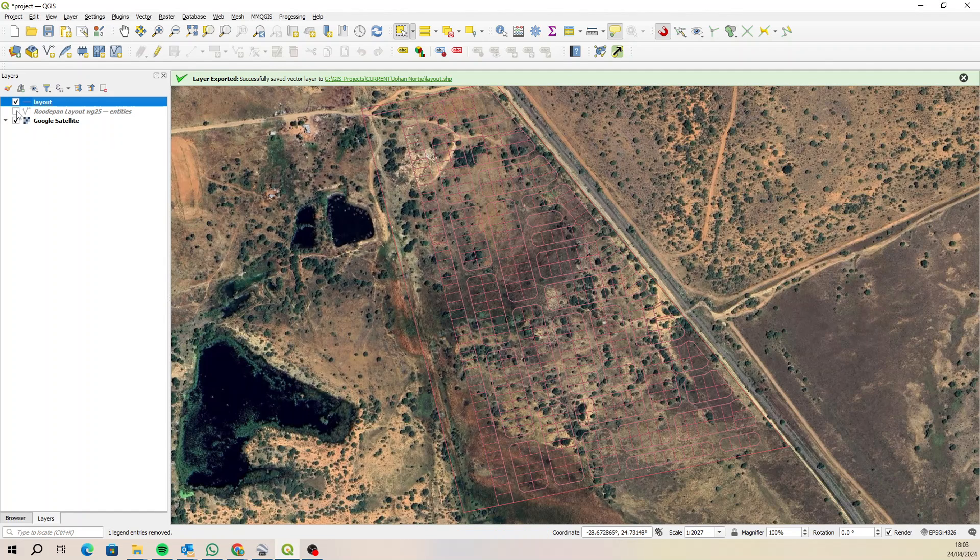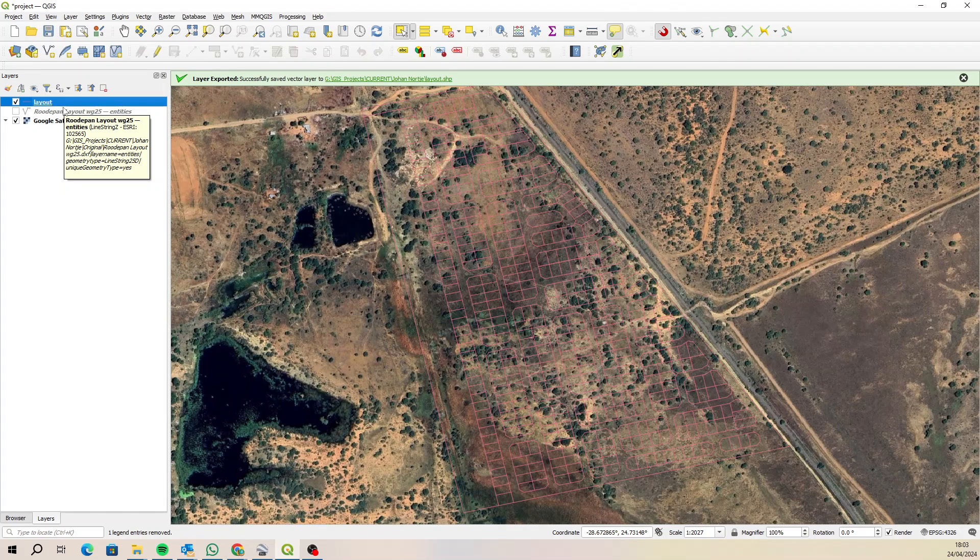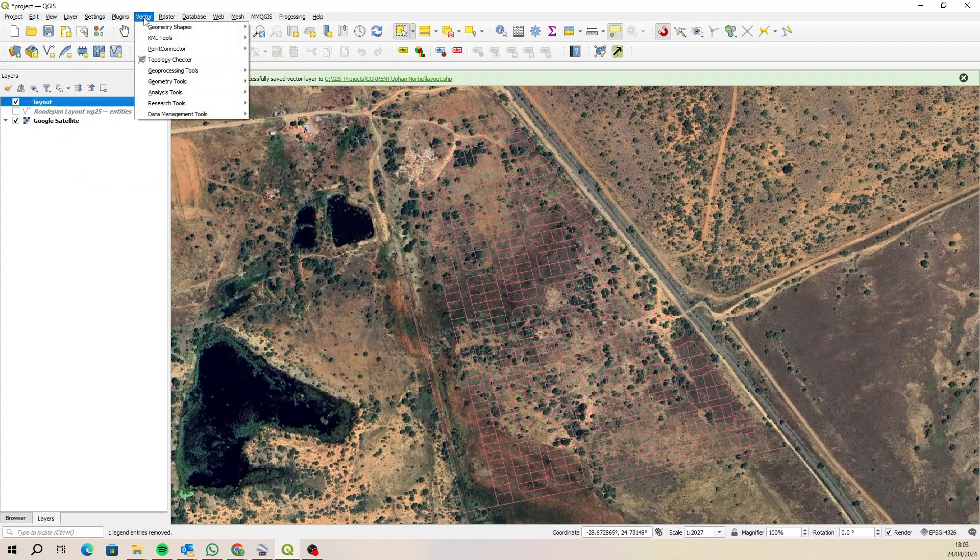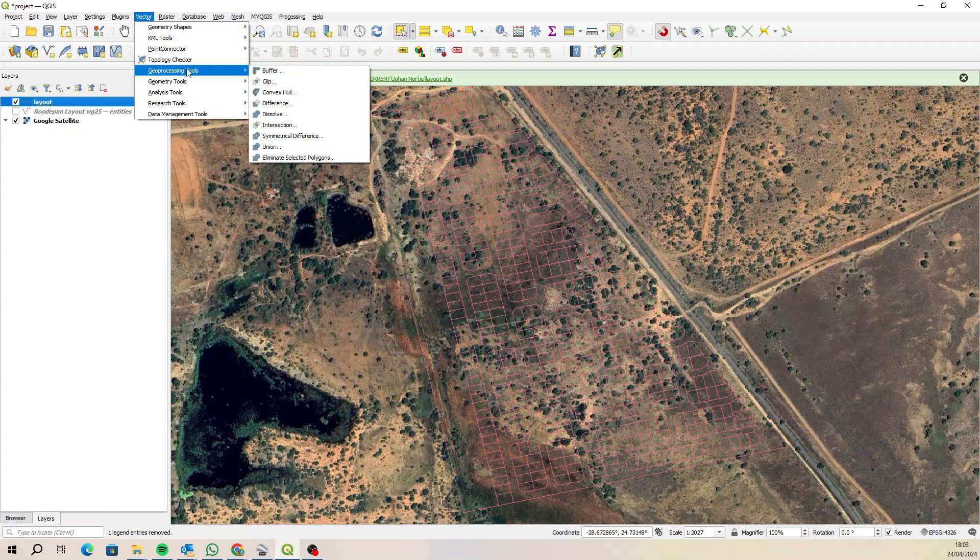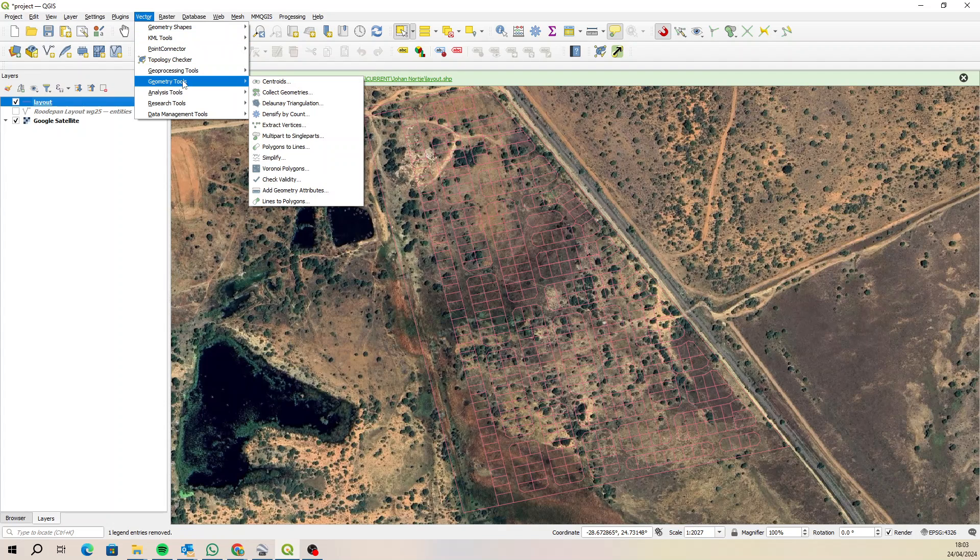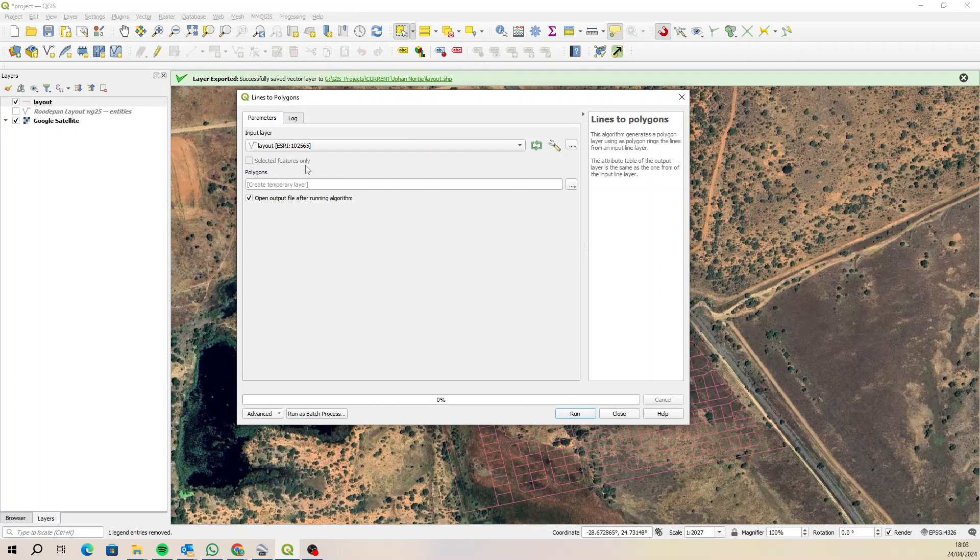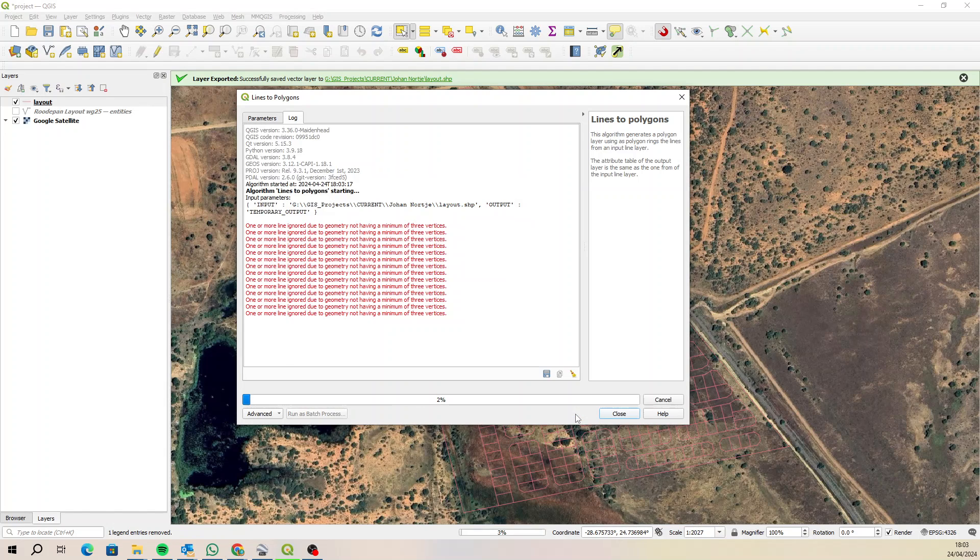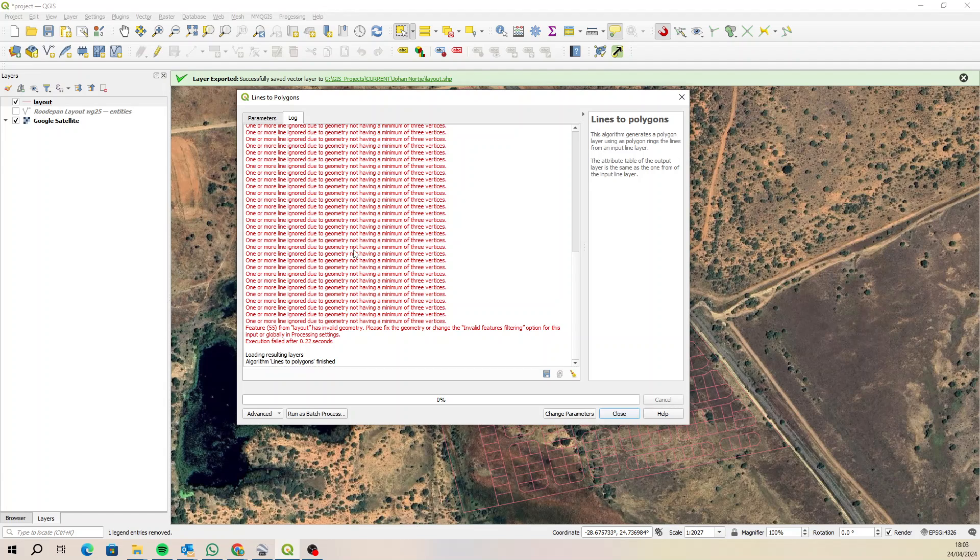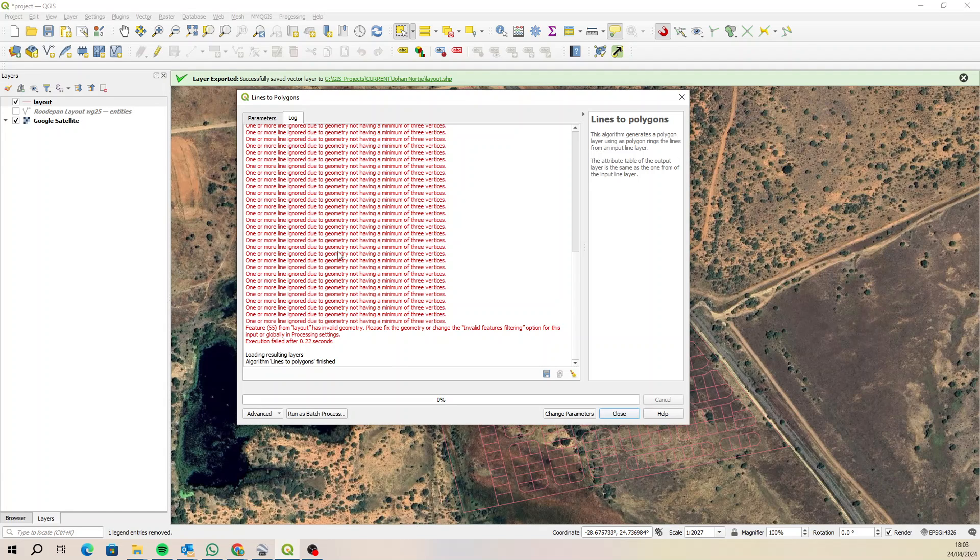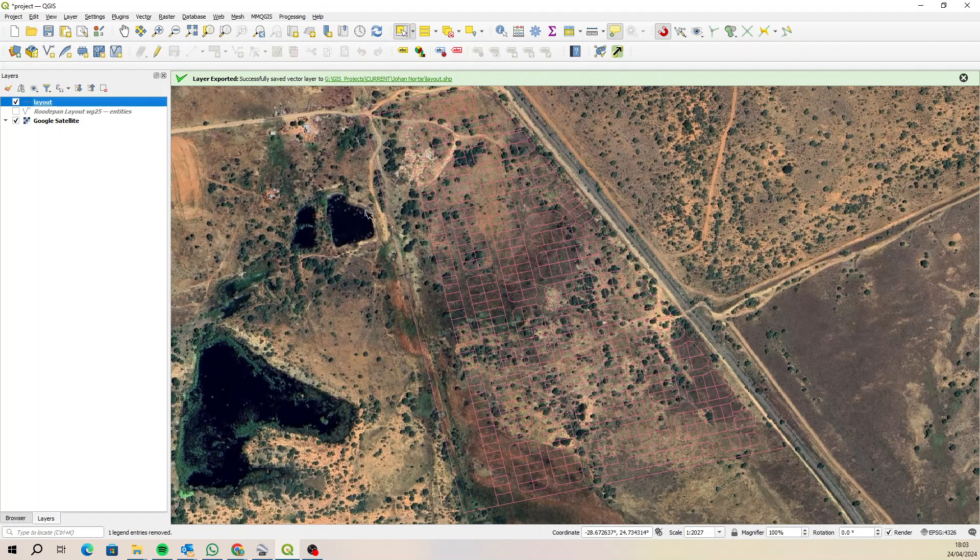And there we go. So you're looking to convert that using this method, using the geometry tools lines to polygons, layout. We'll just create a temporary file, let's run that. And here's your error message: one or more lines ignored due to geometry not having a minimum of three vertices. Okay, that's no good. We want that as polygons.